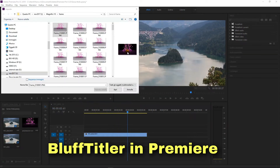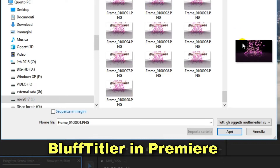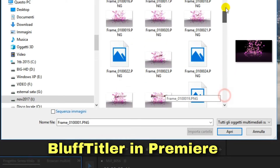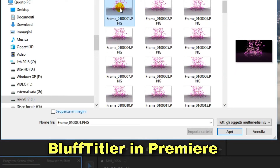With BaffleTitler you can save your animations as a sequence of frames.